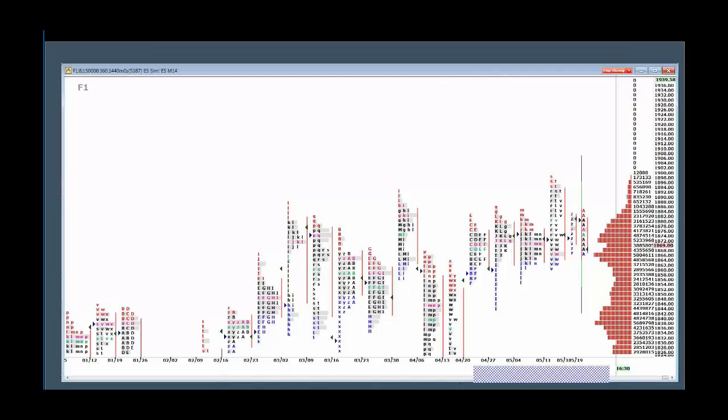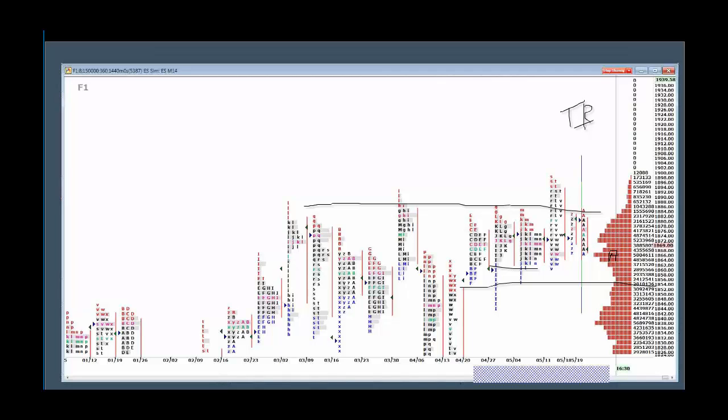So you can see right here that resistance basically holds and we've got support down here in this 55 to 60 area and that's where we are. The attractor is right here at 65 and we made it to that. Now we have an outside day and that usually means trading range.